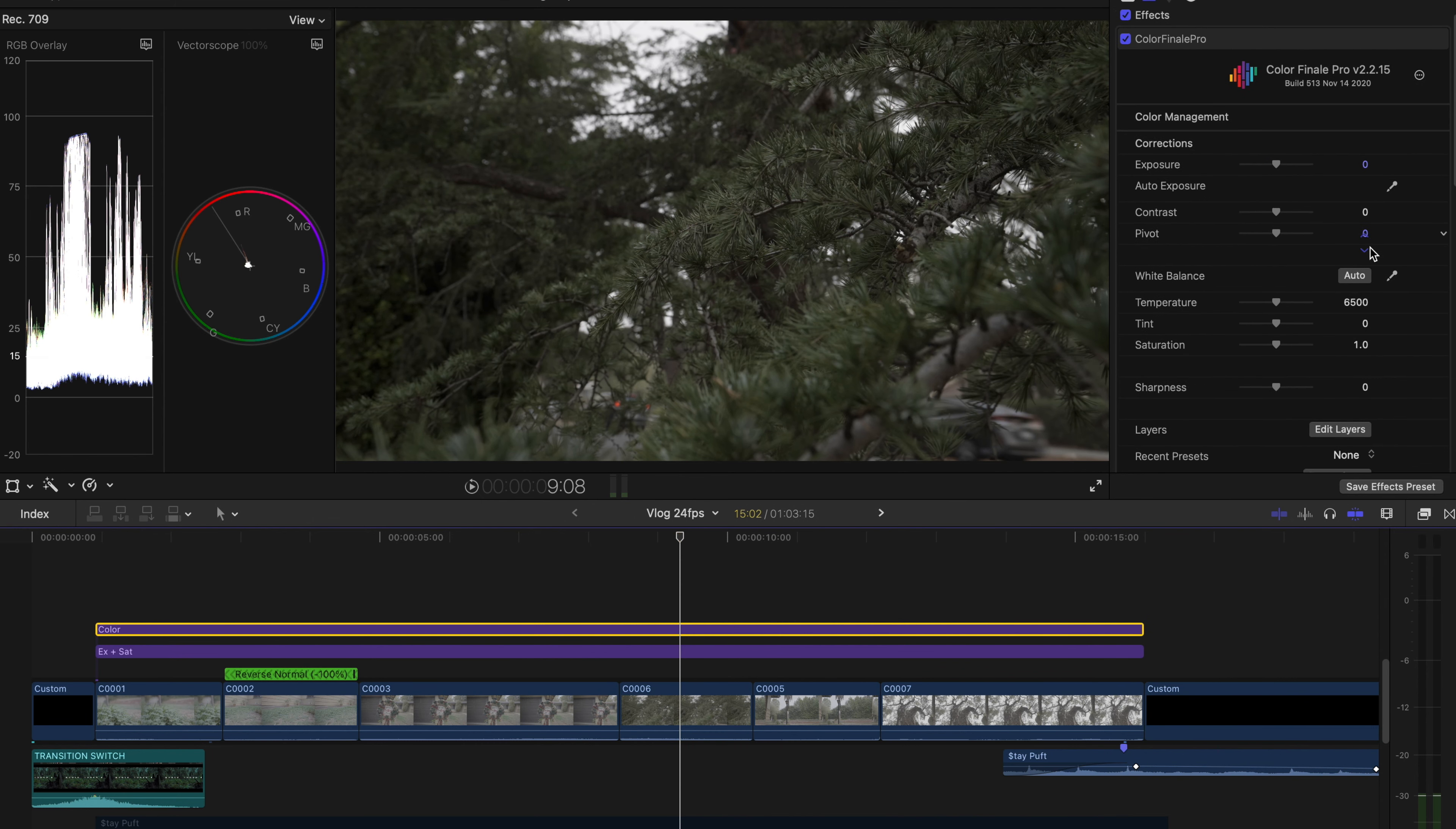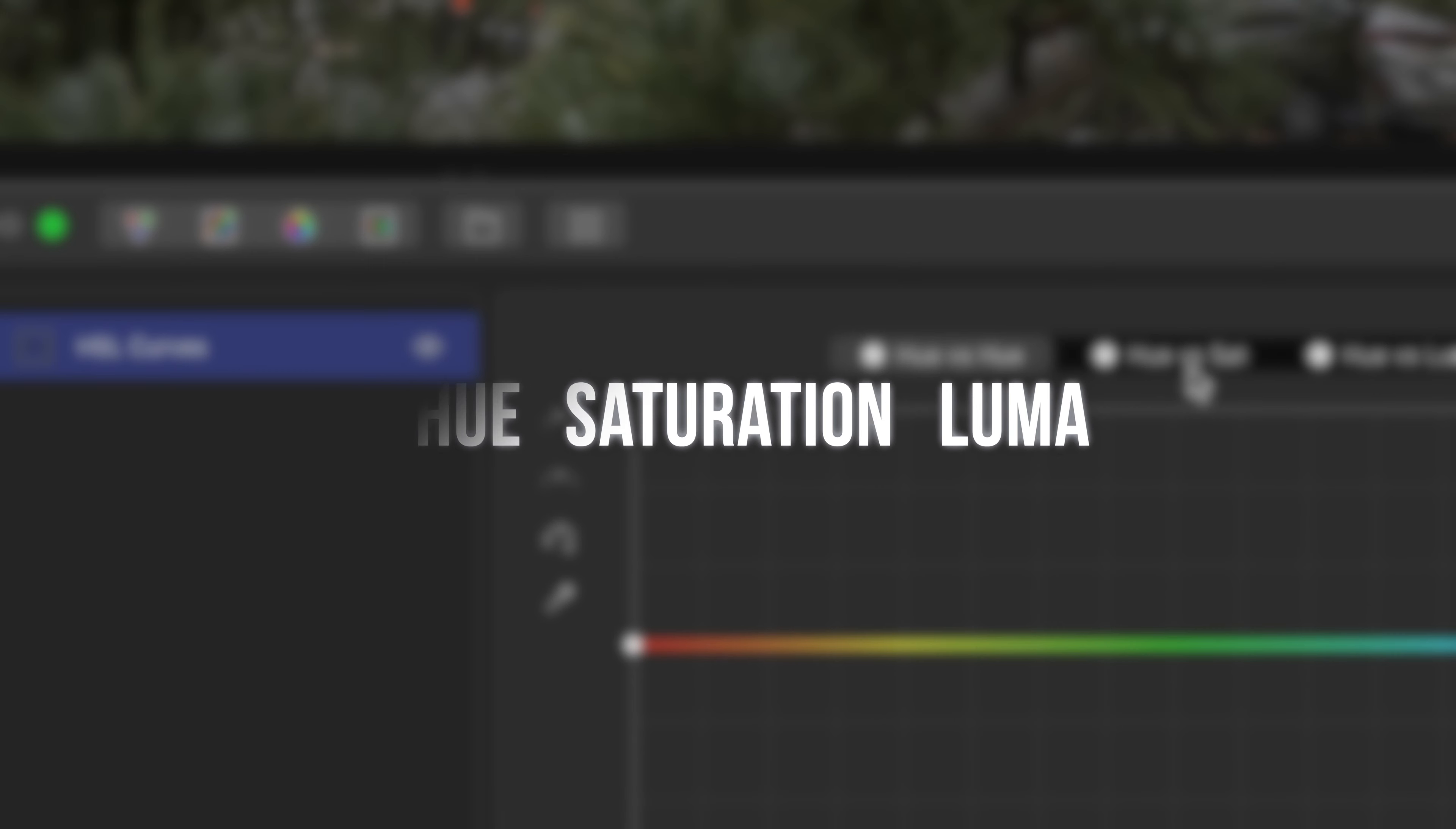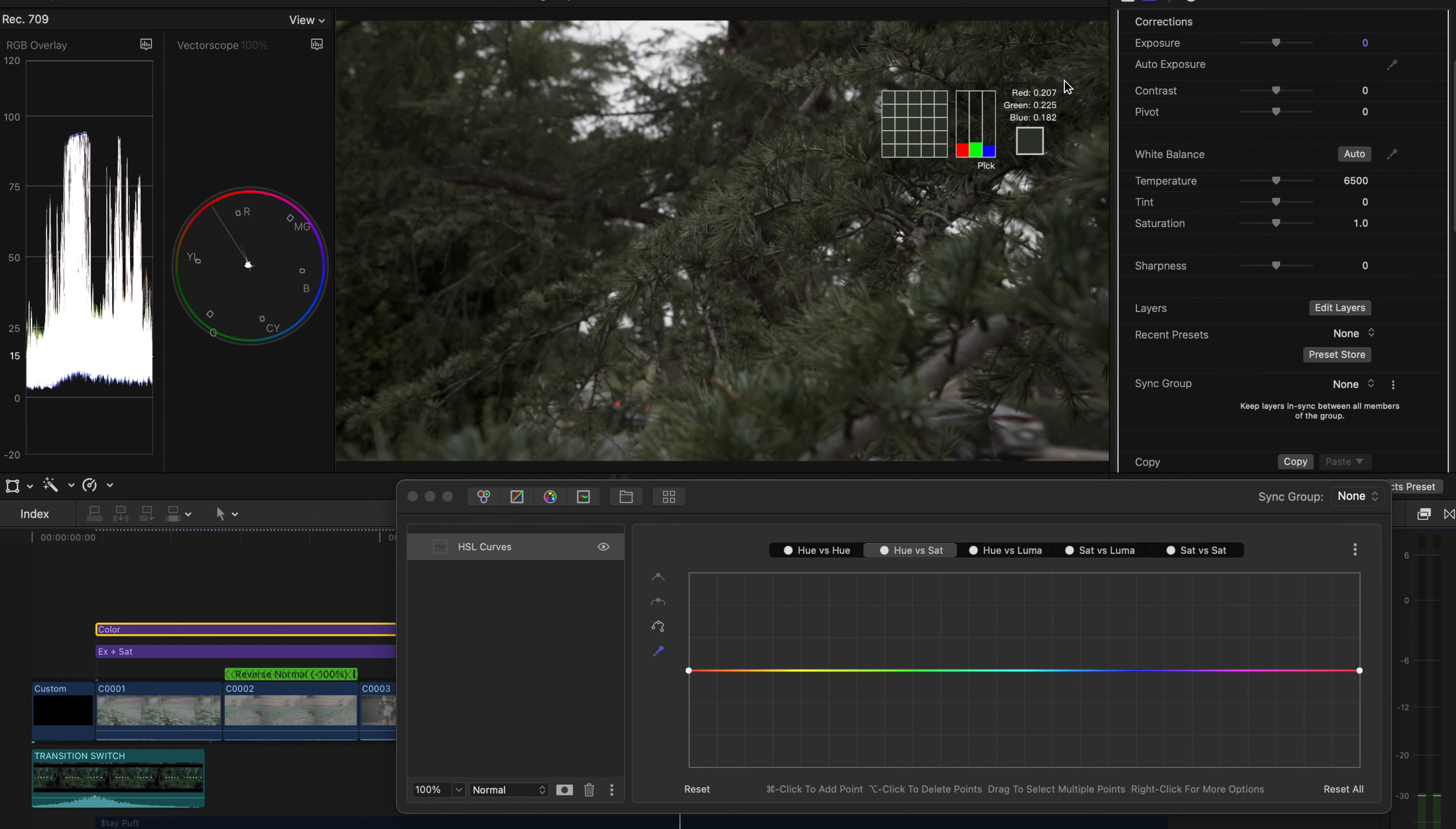I want to go and desaturate the greens simply by just clicking on the Hue versus Sat. I'm gonna go ahead and drag an eyedropper tool and find the greenest of the green that seems the greenest of them all.